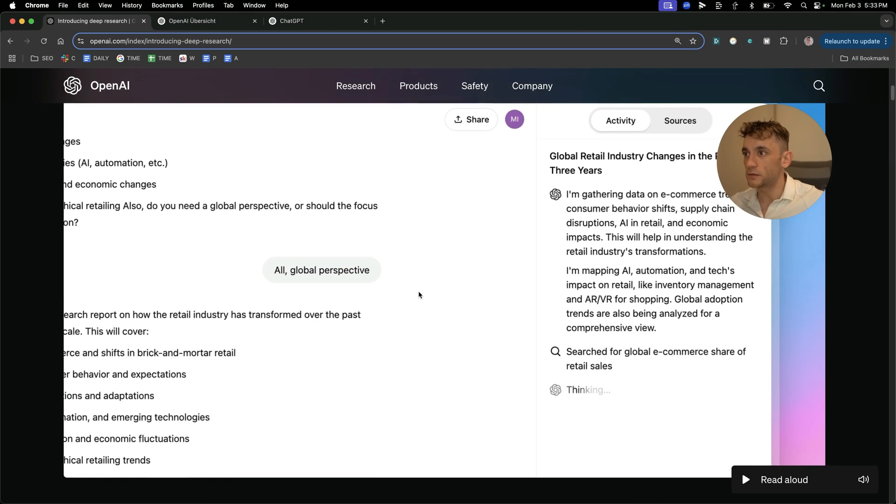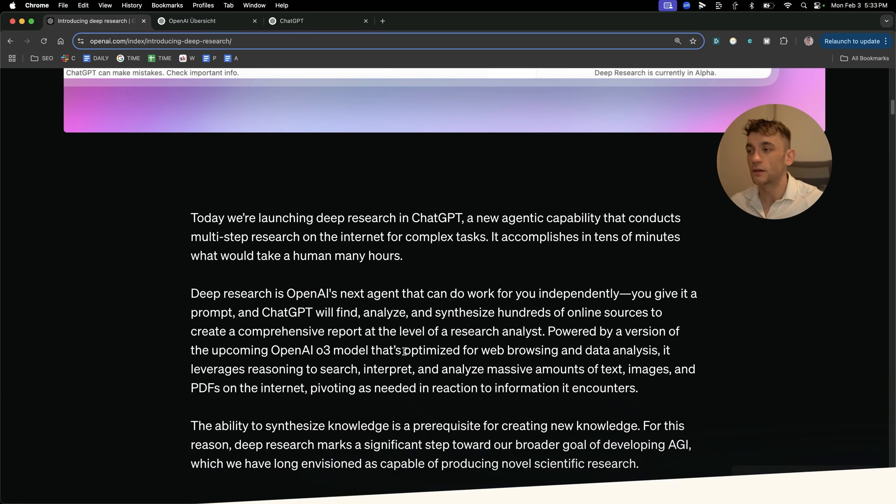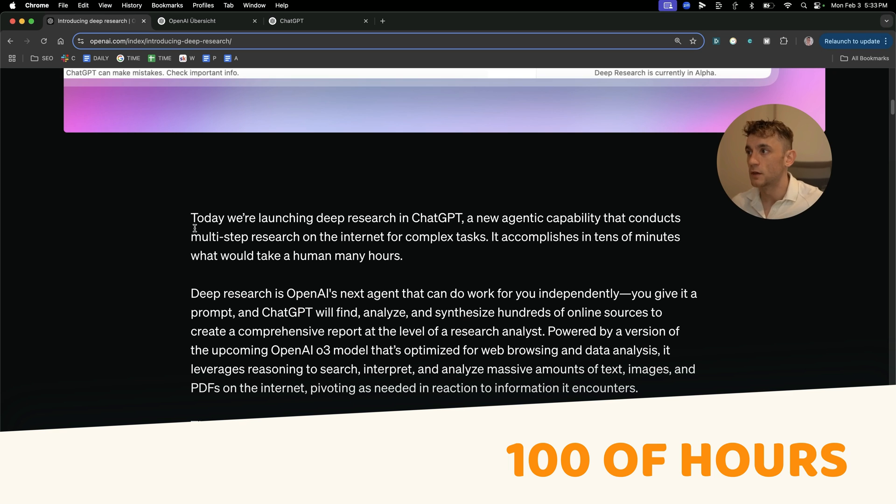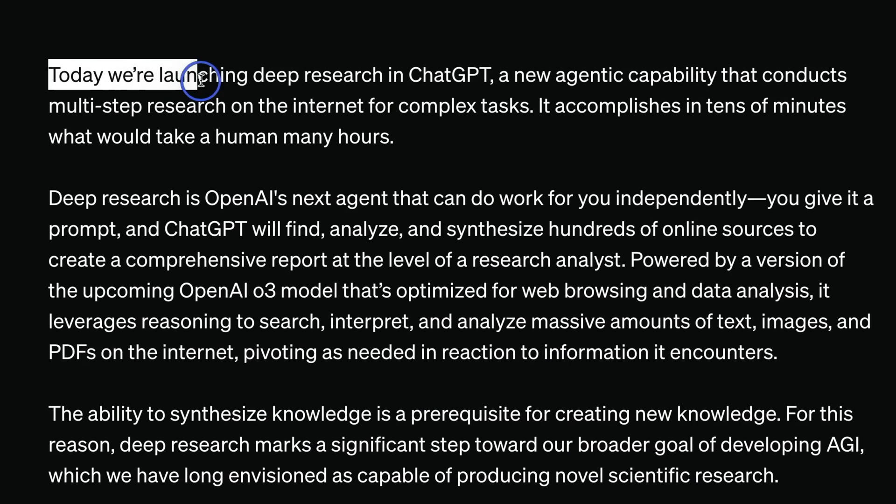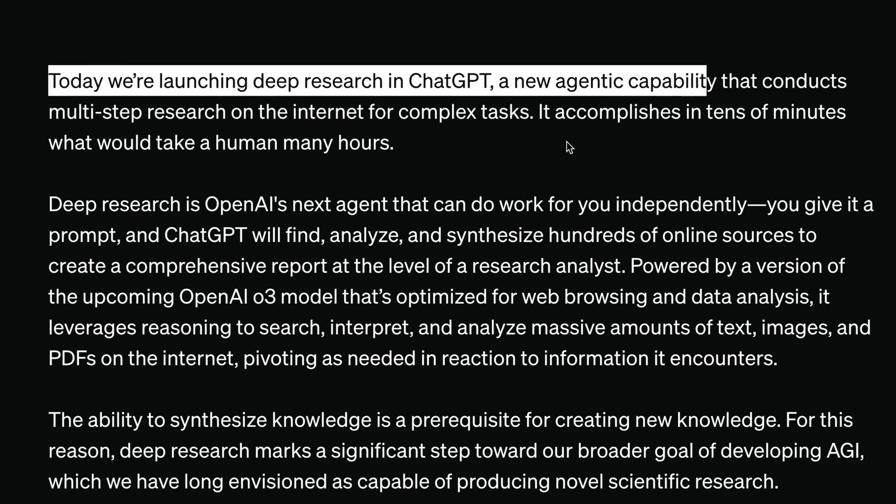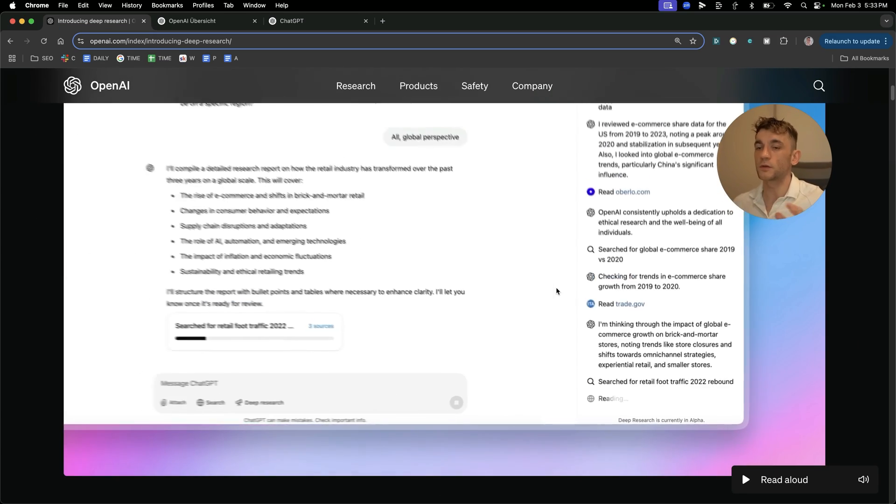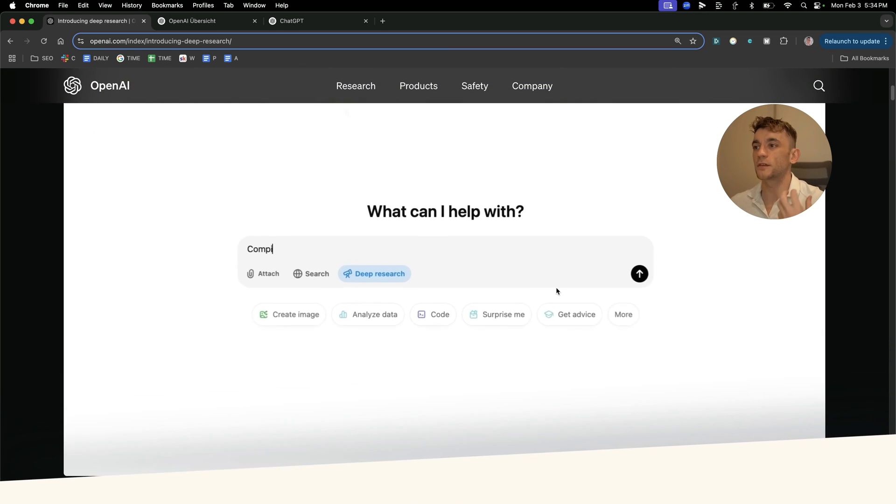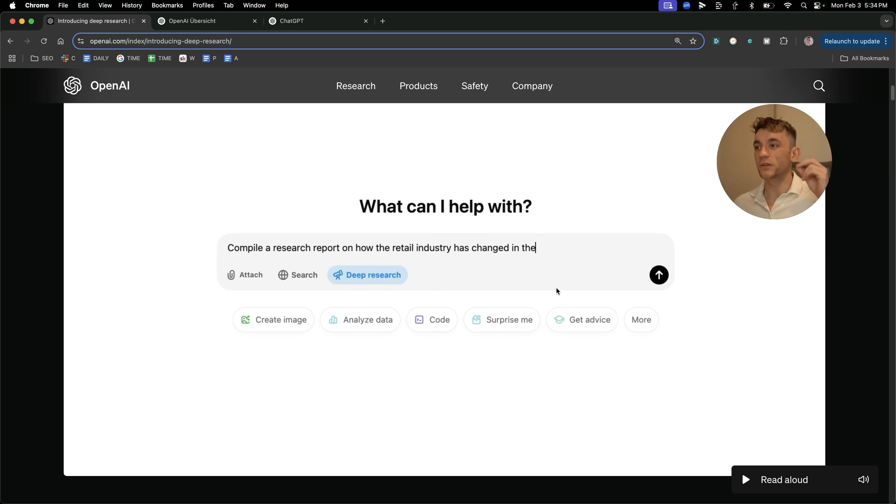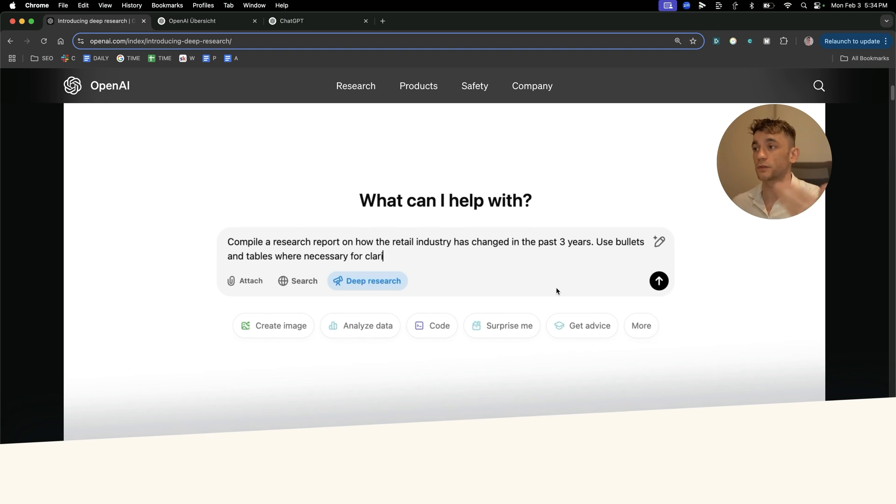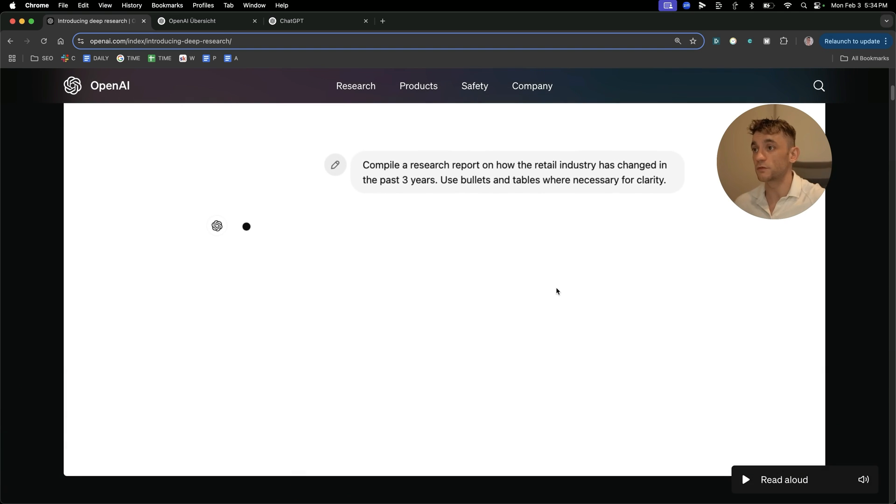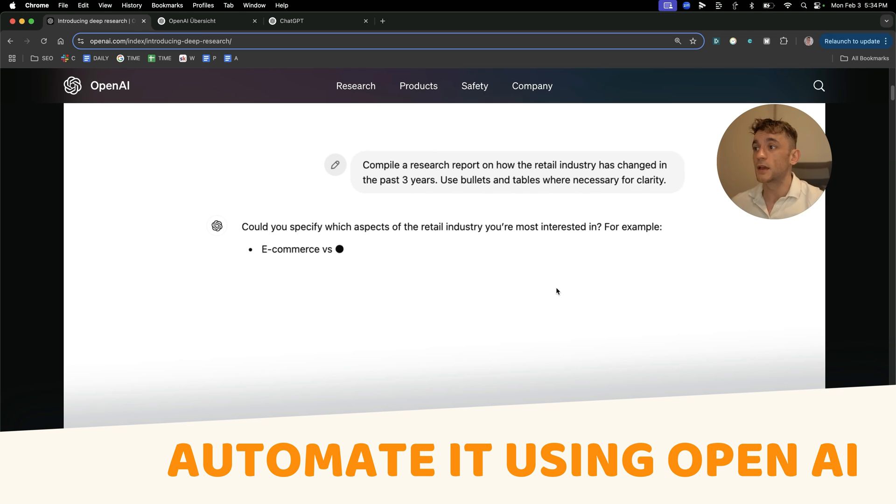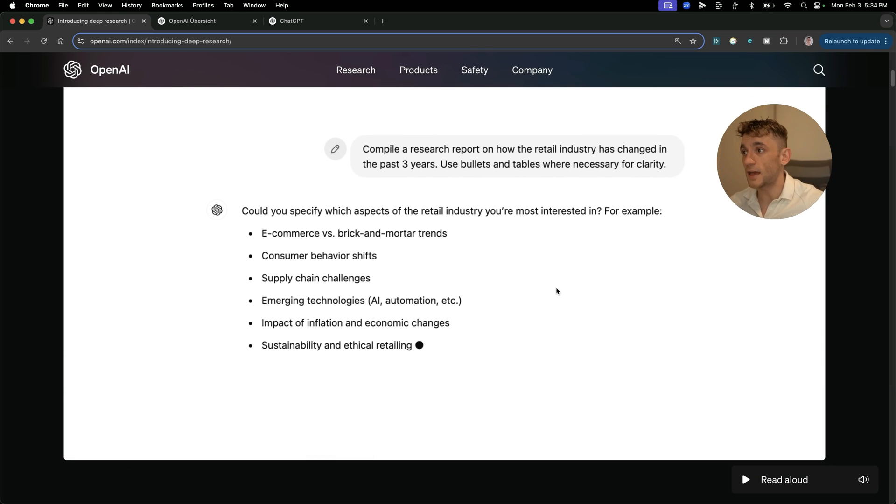And apparently it can basically condense like days of research into literally just a few minutes, so it can save hundreds of hours. Today we're launching deep research in ChatGPT, a new agentic capability. And bear in mind, like the way the world is going, if you haven't realized it already, and this is moving so fast, is that agents are more and more becoming a part of the workflows with AI, which means that a lot of the processes you might have used humans for, for example, like video research or content research, like I'm doing for this video, I can now automate directly using OpenAI. And it is absolutely mind blowing.